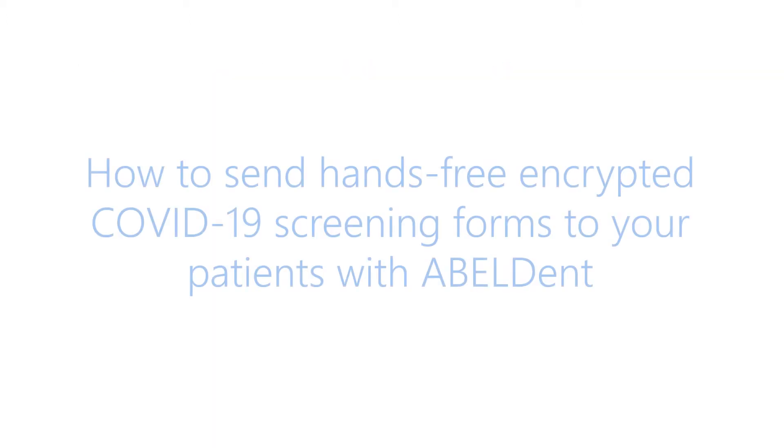So let's look at how COVID-19 questionnaires to your patients can be sent without using any paper.